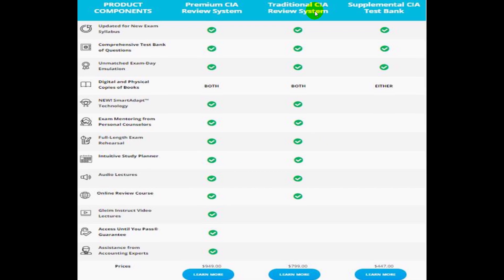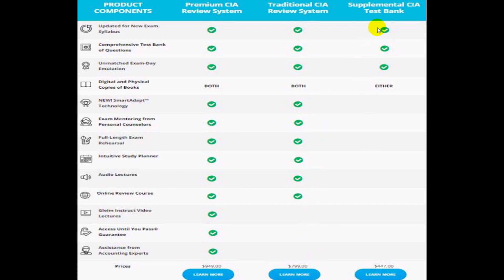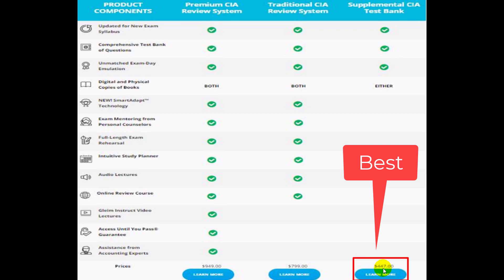Then there is the Traditional CIA Review System, which has fewer options and costs $799 dollars. The last product is the Supplemental CIA Test Bank, which has the least options and the lowest cost at $447 US dollars. I personally prefer the option that includes the test bank and books in PDF form, which makes preparation easy.